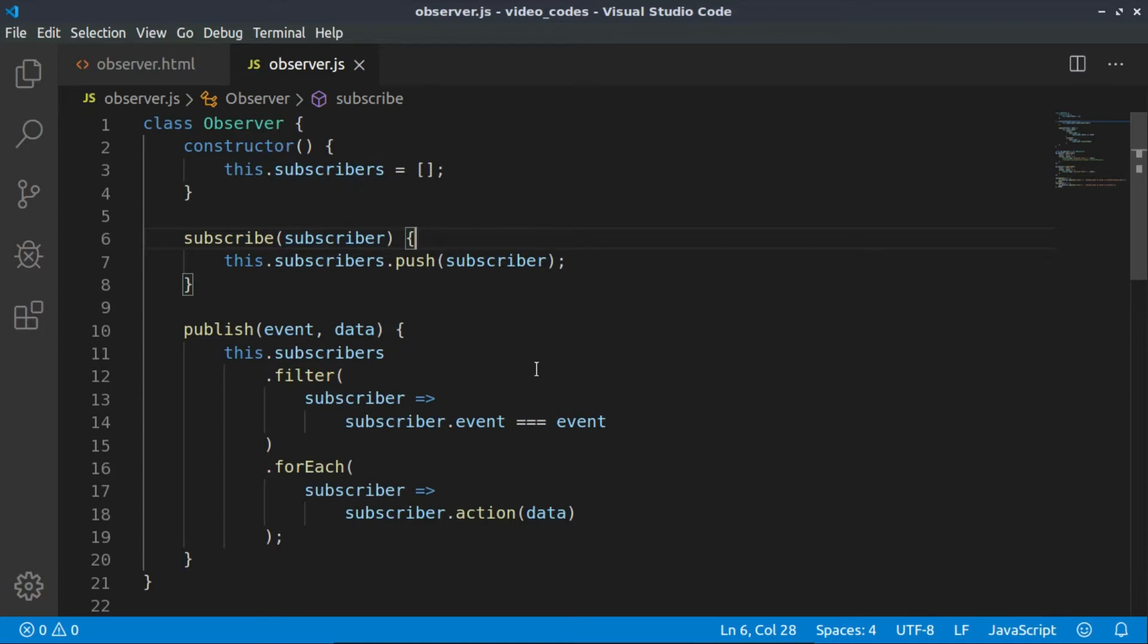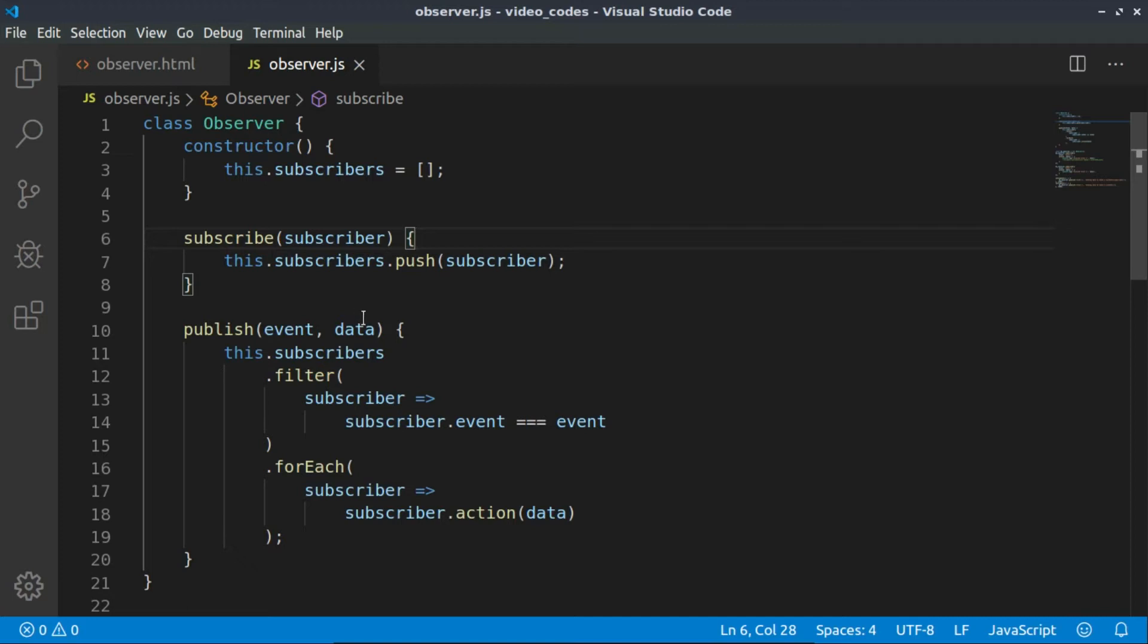Then we have the main logic of the observer, which is here called publish. We've chosen to publish data, and this data is coupled with a certain event, so we can have multiple events and they can have different data which we would like to publish.